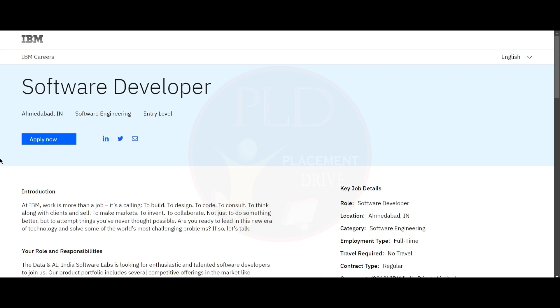Hello everyone, welcome back to our channel. Today we have a job update from IBM and the job role is software developer.